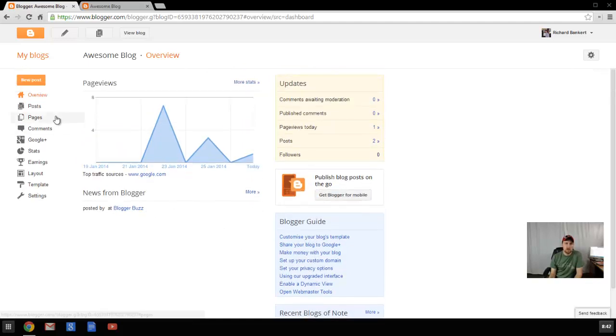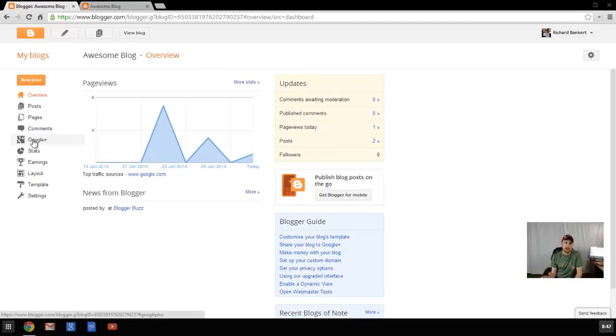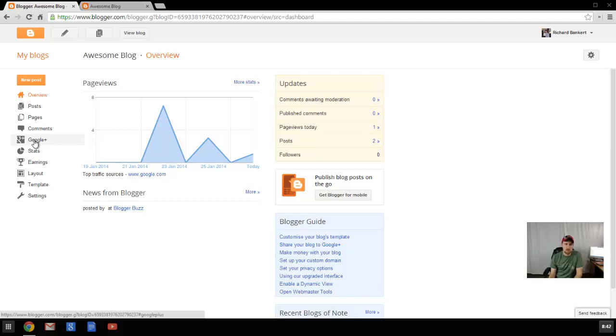You can also see here posts, pages, comments, your Google Plus account, which was automatically created when you created your Gmail account, the stats, any earnings if you have AdSense integrated, the layout, the template, and different settings.